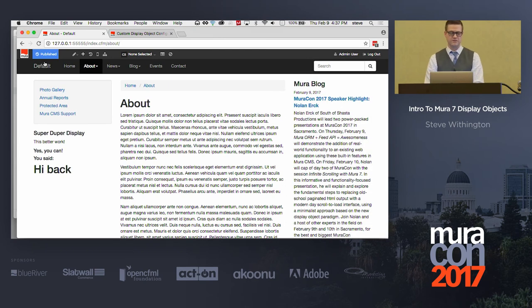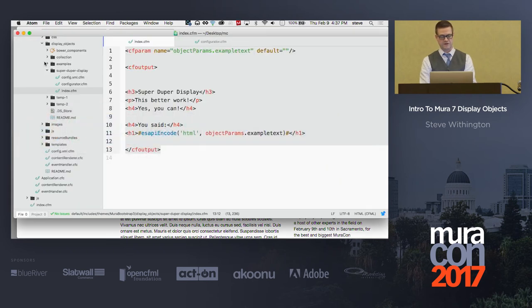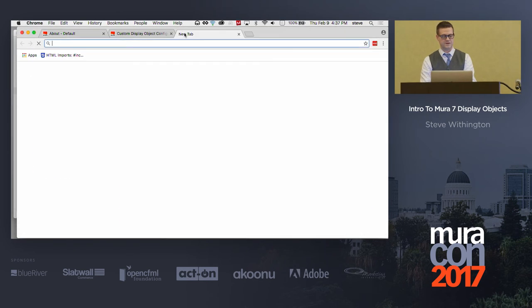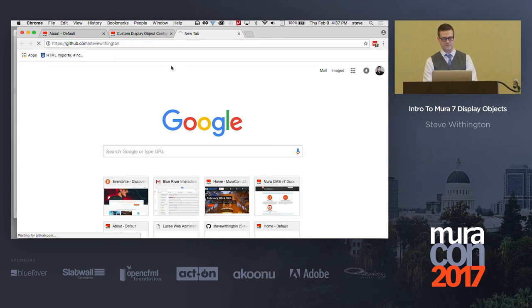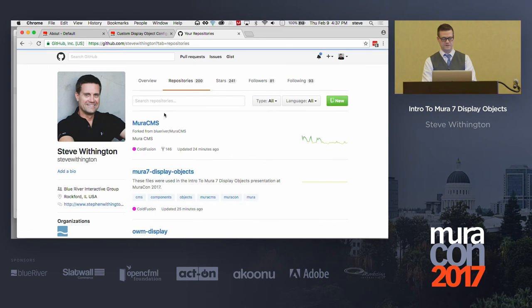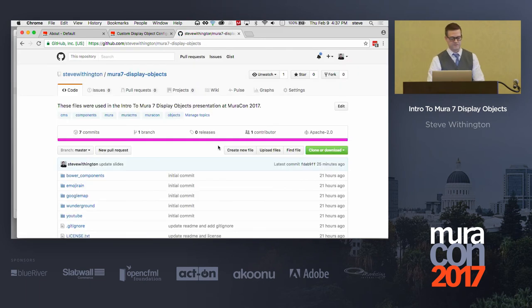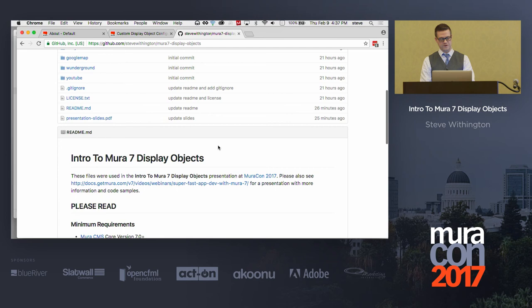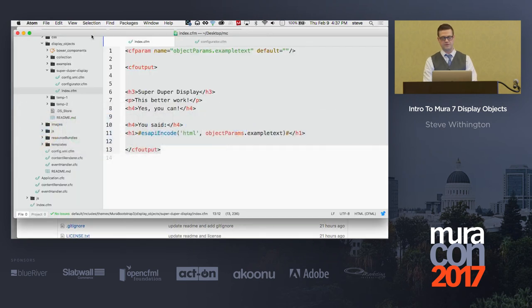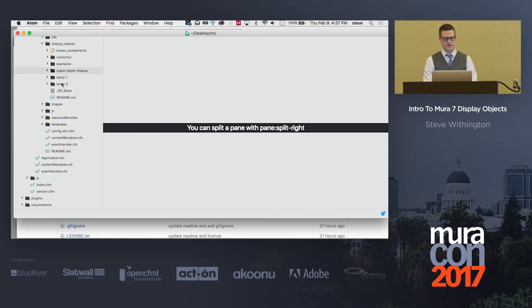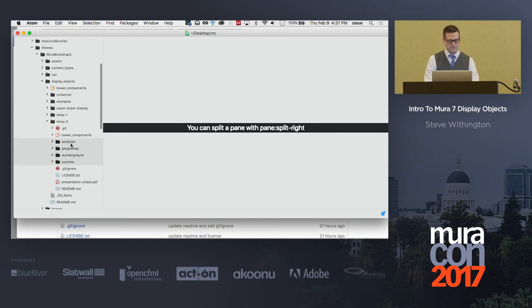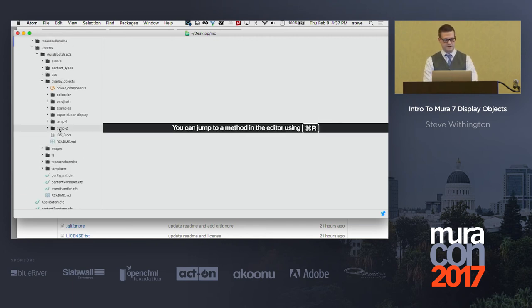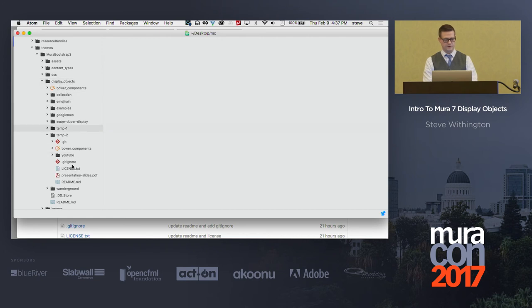I've got some slides with some extra data and information out there under that GitHub project that I just showed you. So, github.com slash Steve Withington slash Mura7 hyphen display hyphen objects. I know it's really easy to remember. There's some good stuff here. But what I'm going to show you is some other display objects that you can play around with. Just for time's sake, I'm going to grab these. And I'm just going to drag all of them up into my display objects directory.